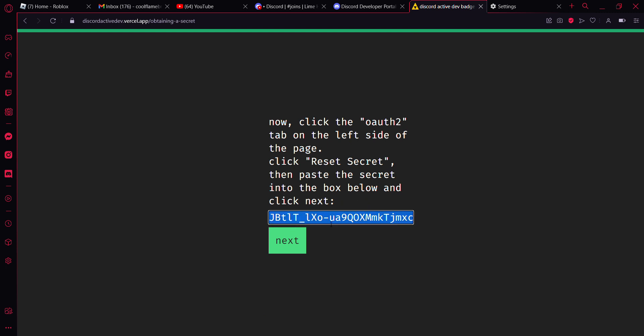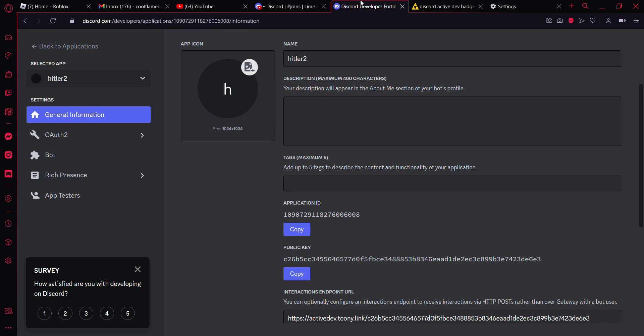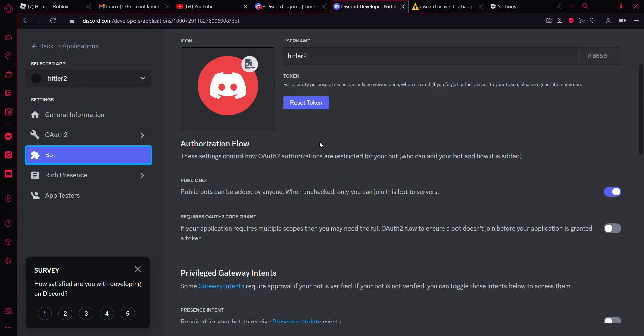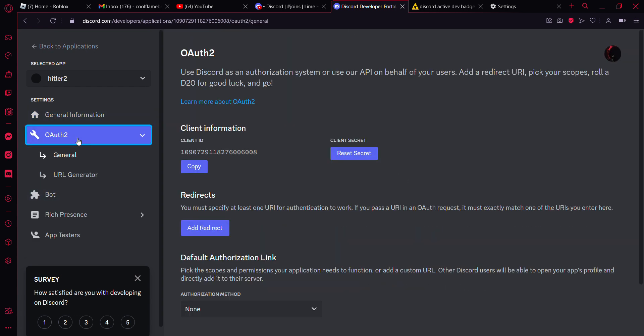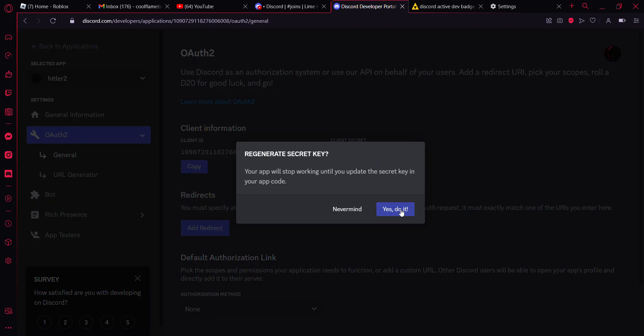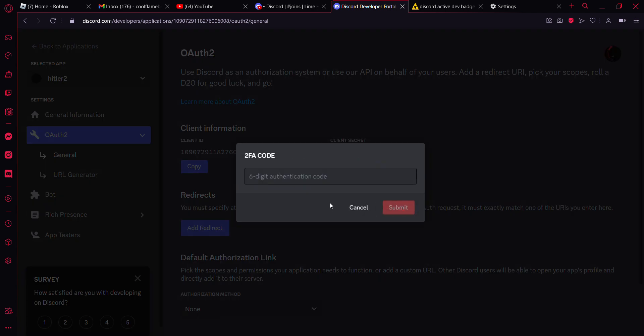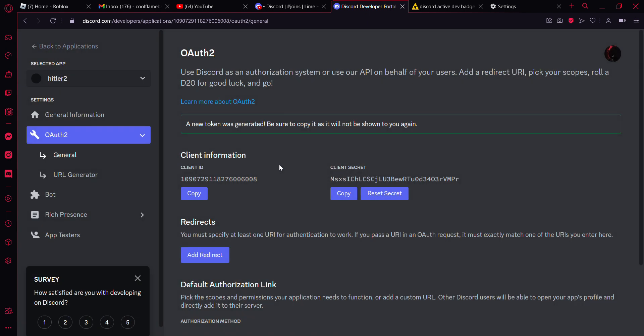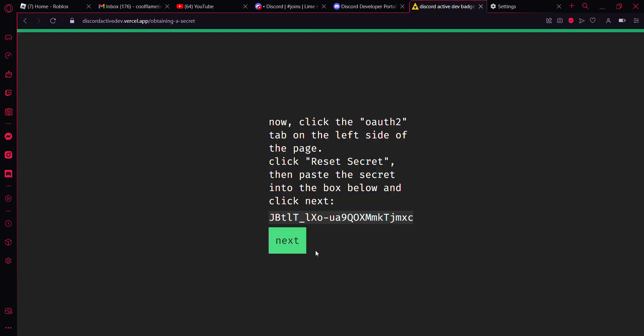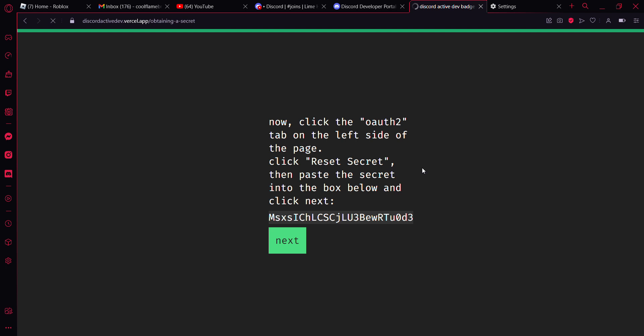And then I'm going to go ahead and copy this. I'm going to hit reset secret, yes do it. Then I'm going to enter my 2FA code 859739. And then I'm going to copy my client secret, go back to the website, paste in my client secret, hit next.